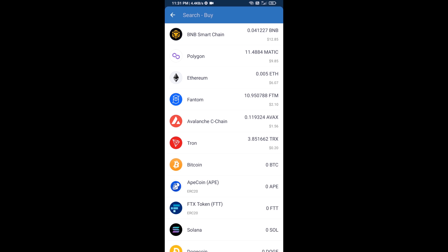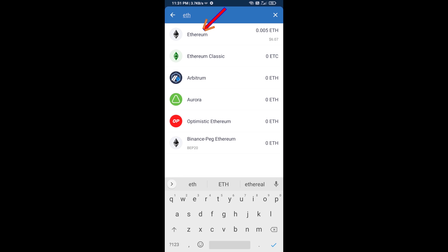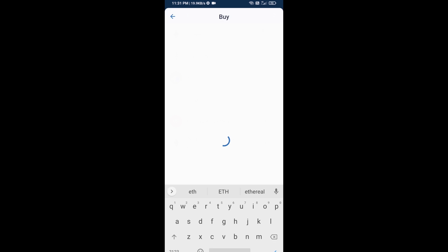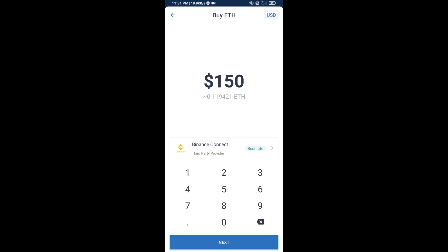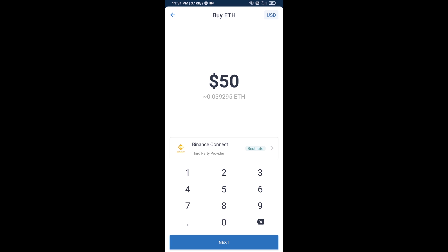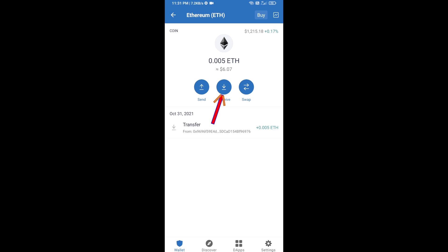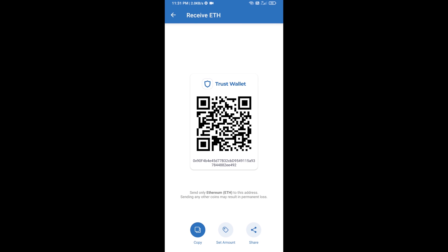Here you will search ETH and click on Ethereum. You can buy a minimum of 50 ETH using Binance Connect, or you can receive ETH using a contract address. Click on Ethereum, then click on Receive — here you can receive ETH using the contract address and QR code.